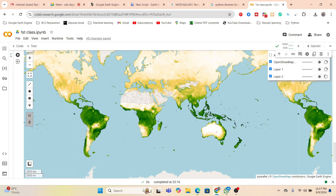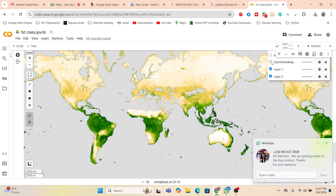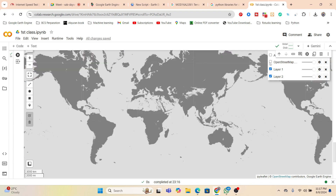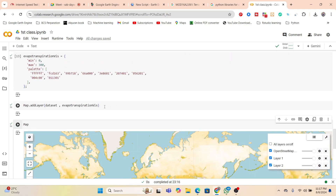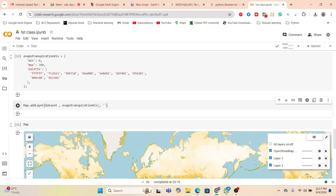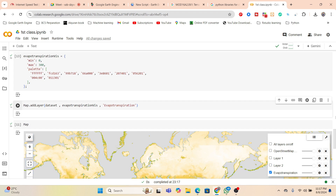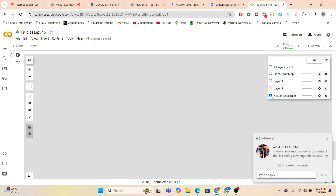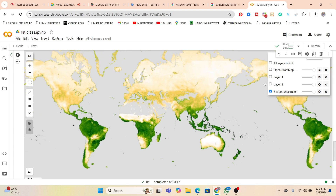Here you can see we get this type of map. You can also see the layer panel with different types of layers. You can also put a layer name for better visualization. I put the layer name — for example, 'evapotranspiration'. Run it. Now it's loaded and we can get the layer name as 'evapotranspiration'. So this is our evapotranspiration map — we can easily create it.